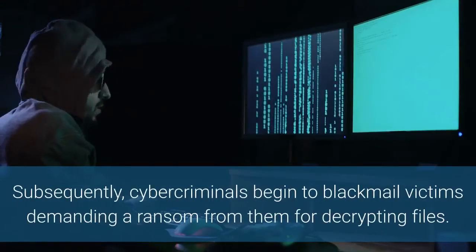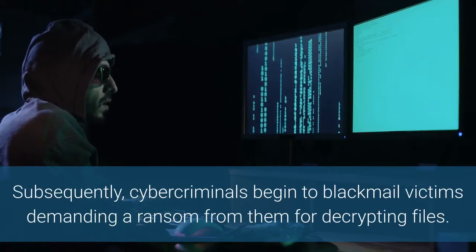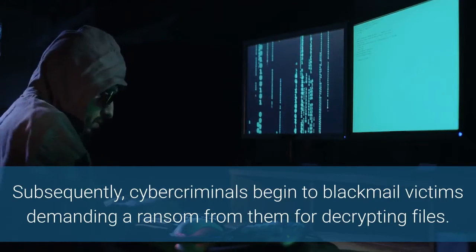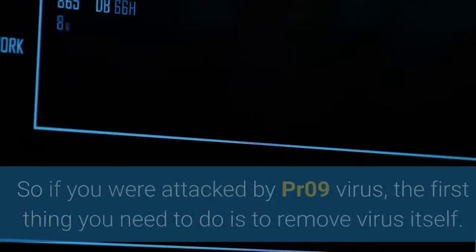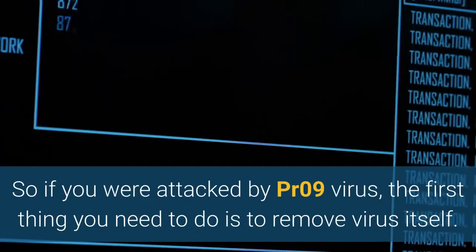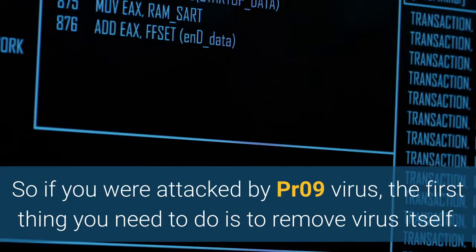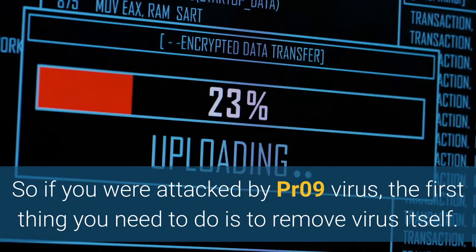Subsequently, cybercriminals begin to blackmail victims demanding a ransom from them for decrypting files. So if you were attacked by PR09 virus, the first thing you need to do is to remove the virus itself.